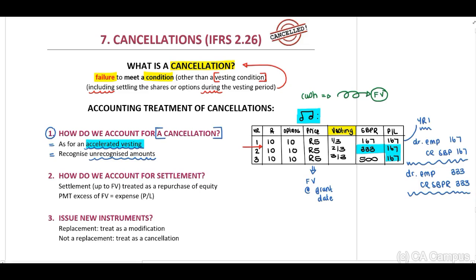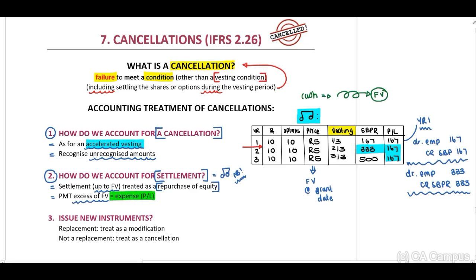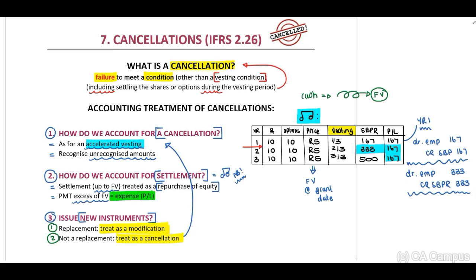How do we account for settlement? When we look at our equity-settled share-based payment reserve, the settlement up to fair value will be treated as a repurchase of equity, and the payment in excess of the fair value shall be an expense. When issuing new instruments, you need to identify whether this is a replacement — treat it as a modification — or if it is not a replacement, treat it as a cancellation and recognize the unrecognized amounts as accelerated vesting.